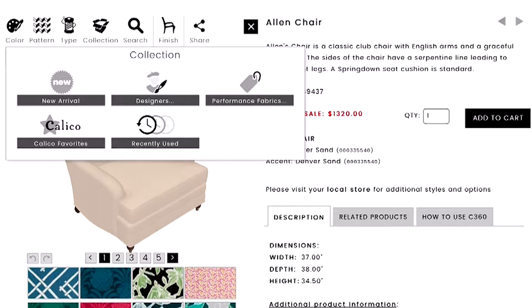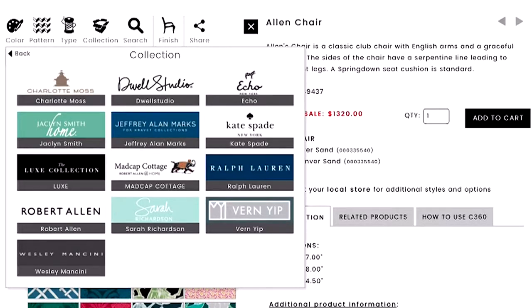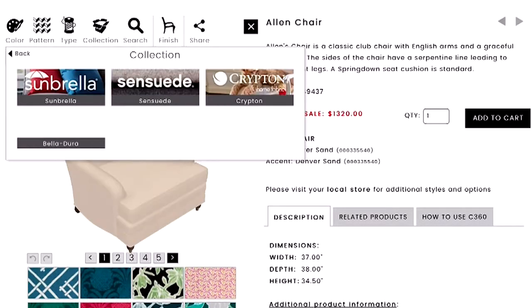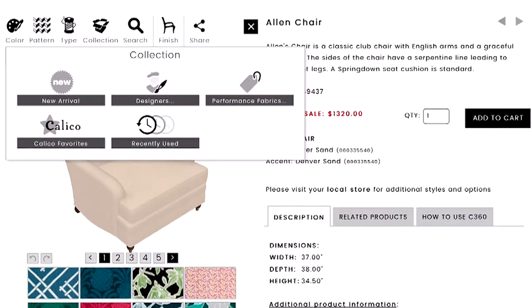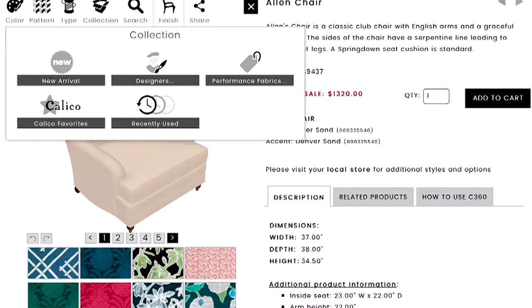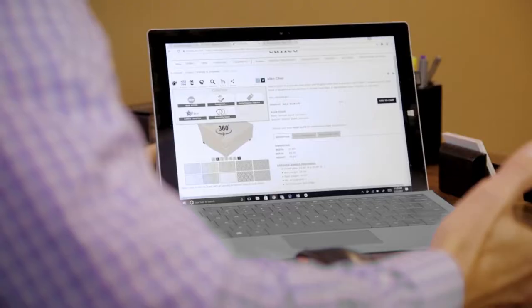You can search through collections: look at just New Arrivals as a static filter, Designer Fabrics showing all the designers we use, Performance Fabrics, our Calico Favorites — what some of our designers have put together and customers have been using — and then Recently Used, which remembers every fabric you've applied to a chair during your session.